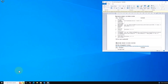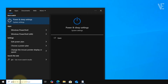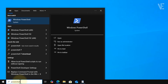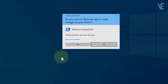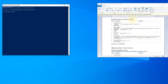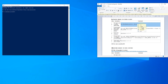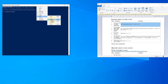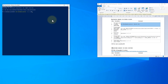Go to your search bar, type PowerShell, and select Run as administrator. Once PowerShell opens, copy and paste the first command from the video description. This will change your system region to the United States.